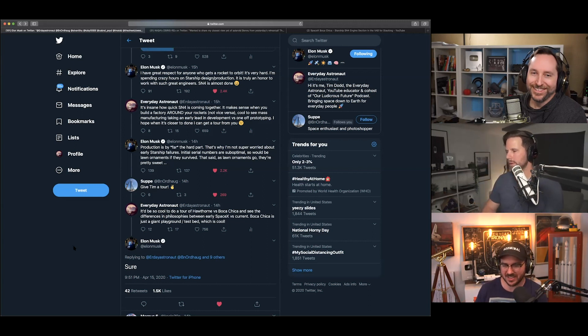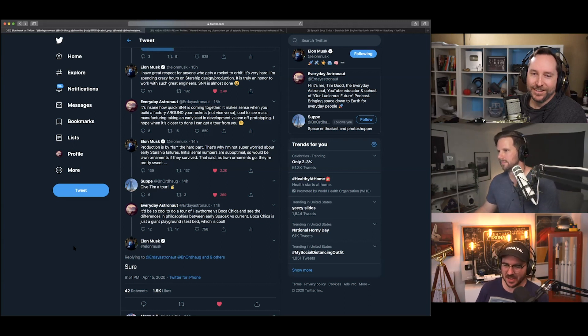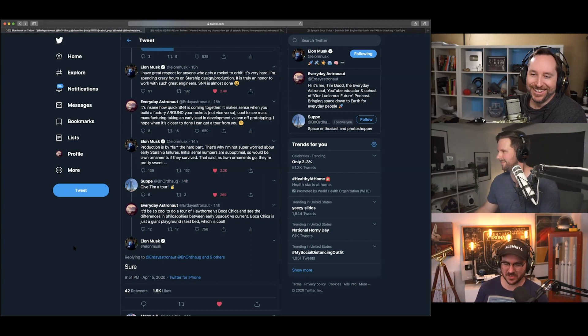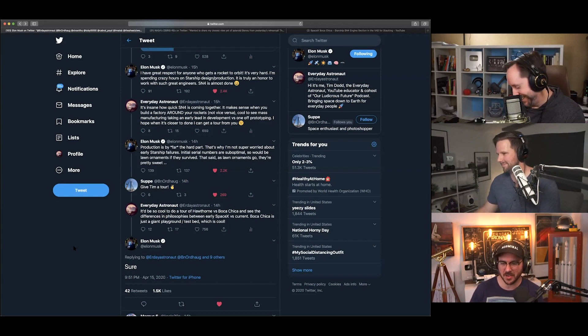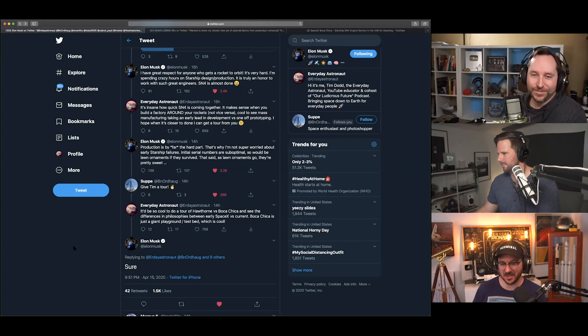They're not building their rockets inside of a factory yet. They're, like, building their factory around their rockets. And cool to see mass manufacturing taking an early lead in development versus one-off prototyping. I hope when it's closer to done, I can get a tour from you. Winky face. Ooh. Hoping to get this. Production is by far the hard part. That, this is what Elon's saying, sorry. That's why I'm not super worried about the early Starship failure. Initial serial numbers are suboptimal. So, it would be lawn ornaments if they survived. That said, as lawn ornaments go, they'd be pretty sweet.